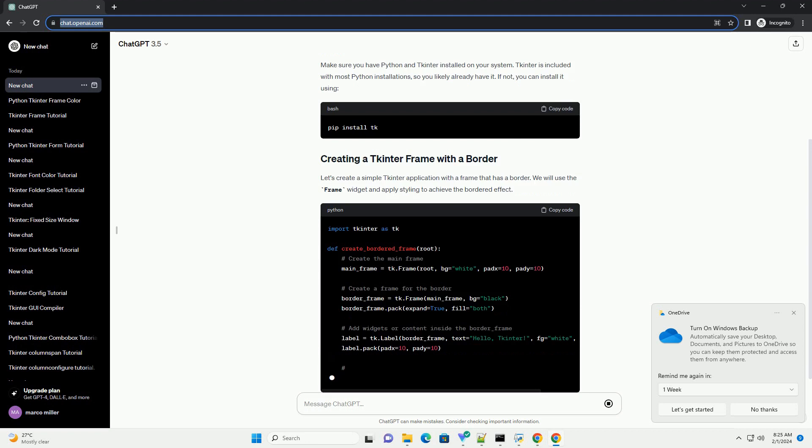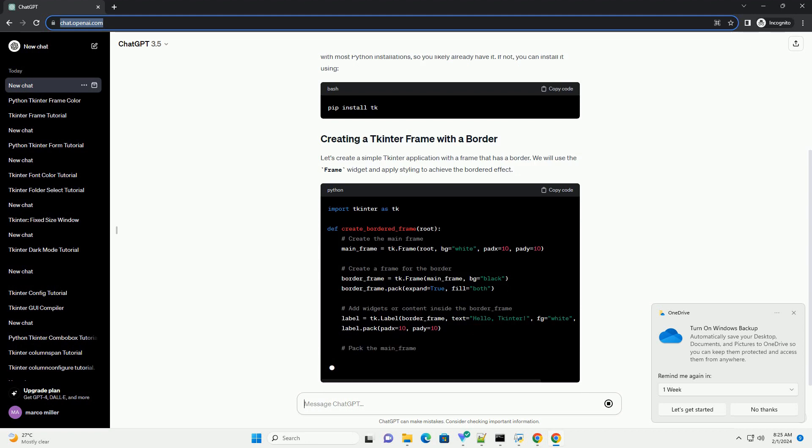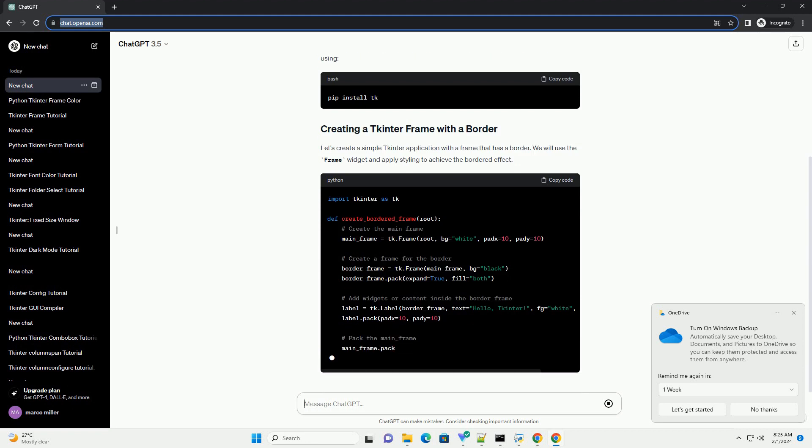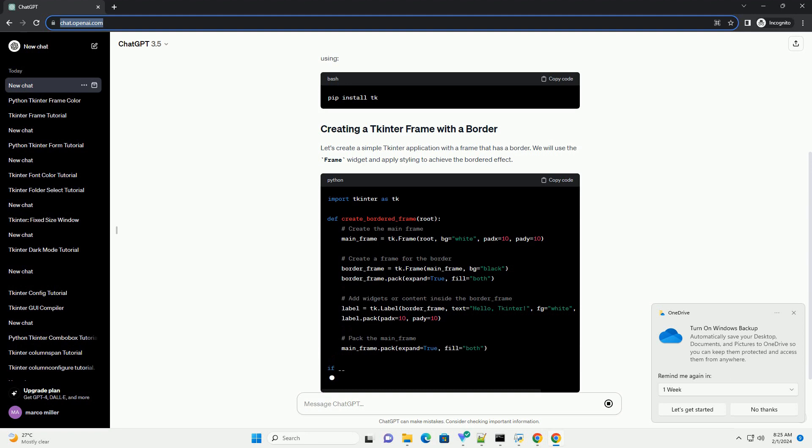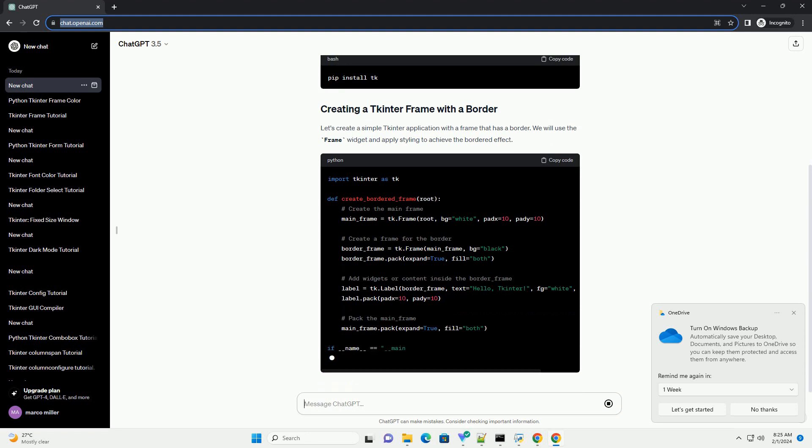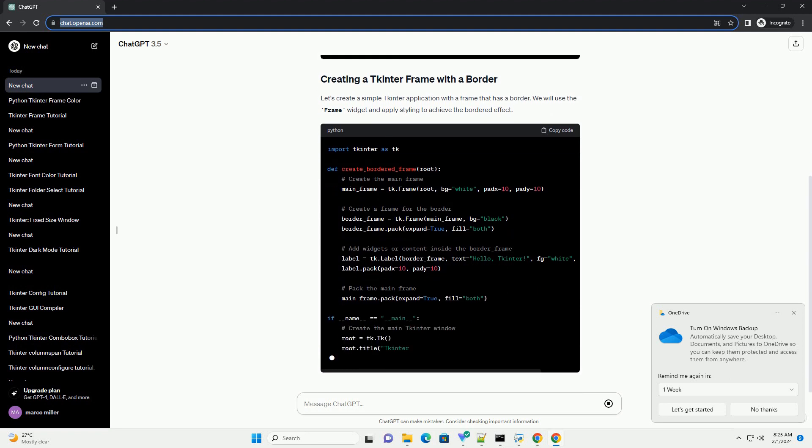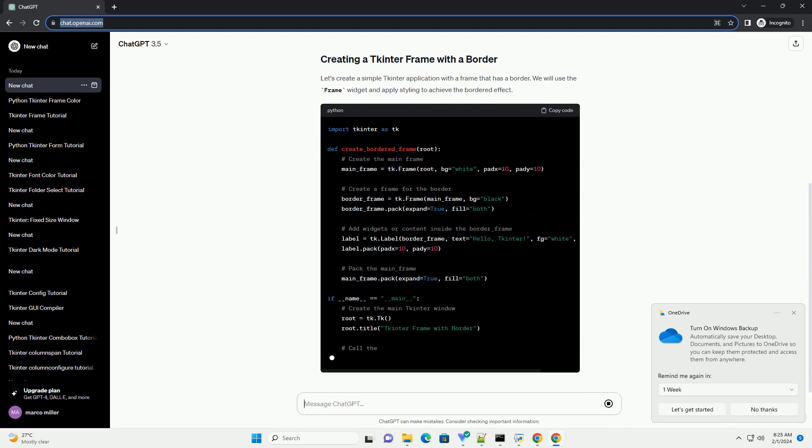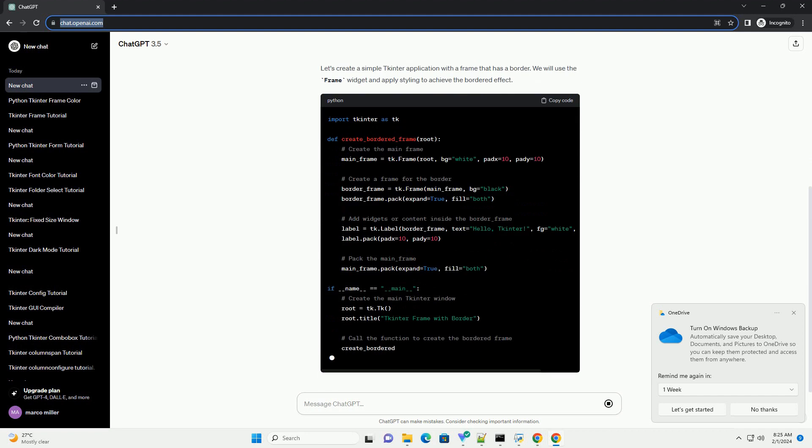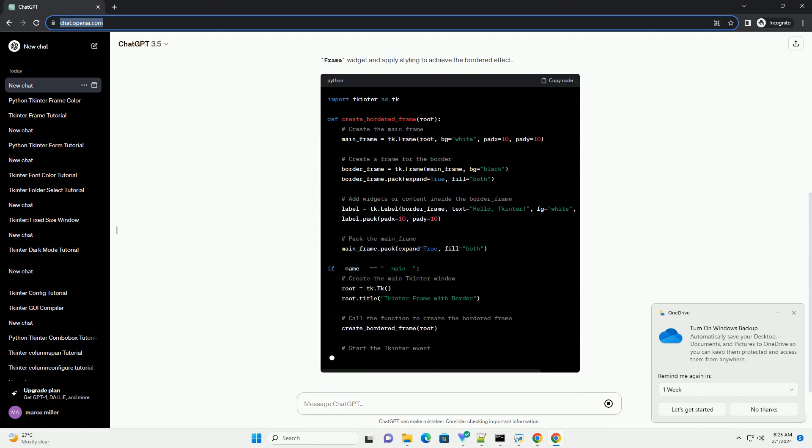Inside the function, we create the main frame (main_frame) and set its background color to white. We also add some padding to the frame using the padx and pady parameters.